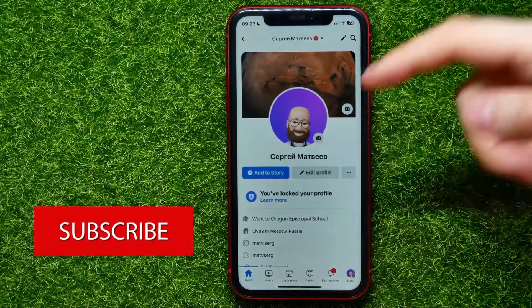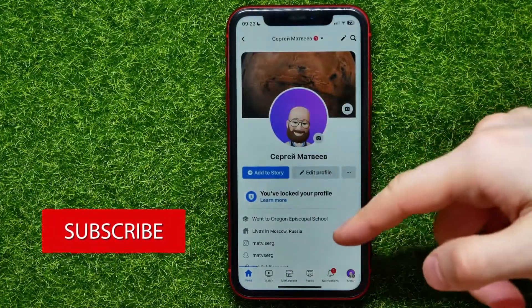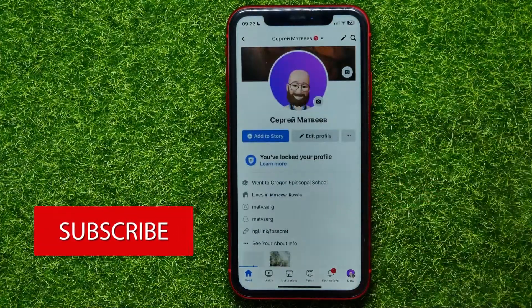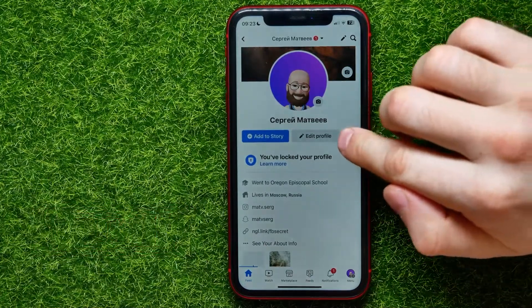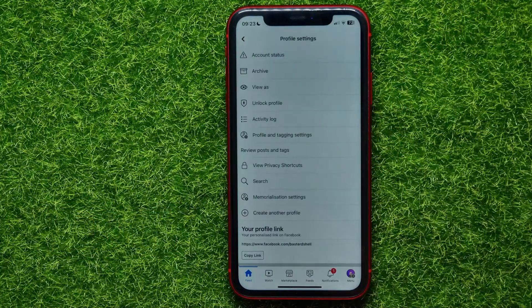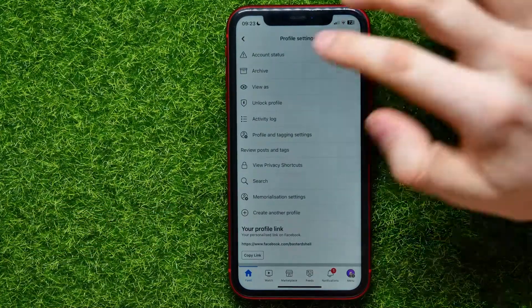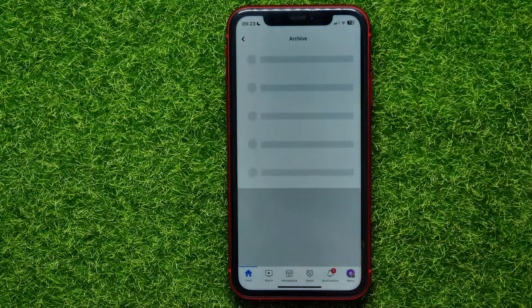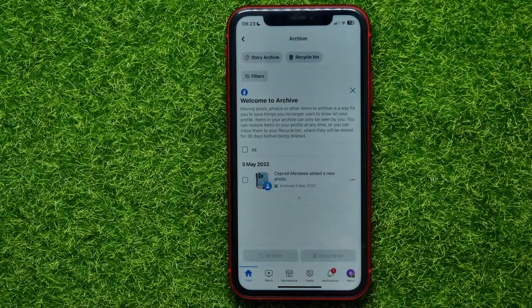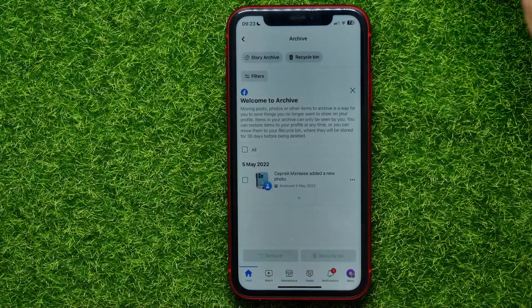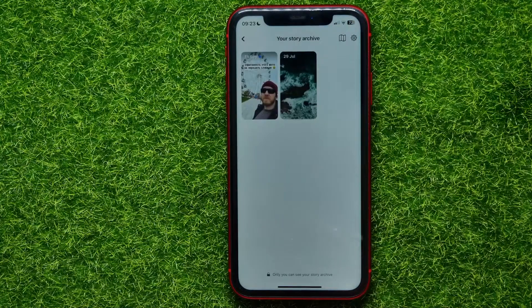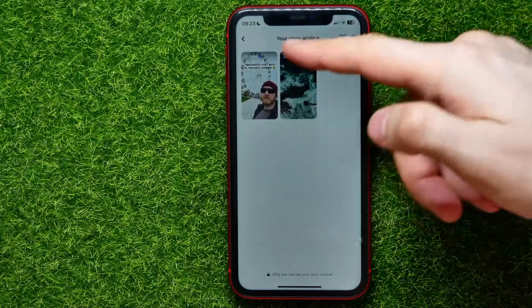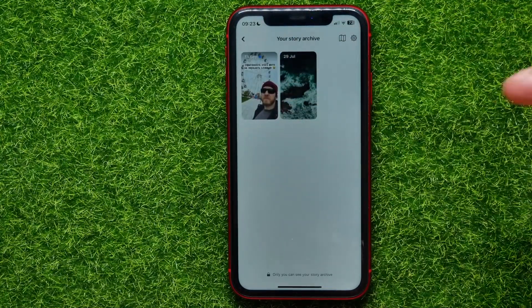Tap at your profile picture to open up your profile. Now here, tap the three dots icon and then select Archive. It moves you to the Archive section, where you have to tap on Story Archive to show up all the stories in your archive.